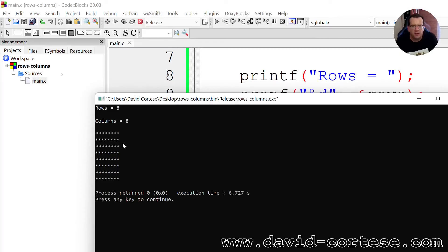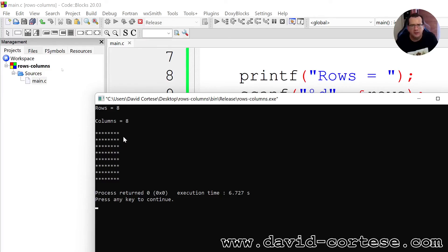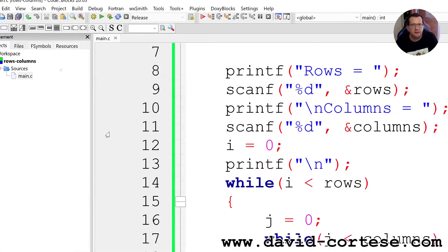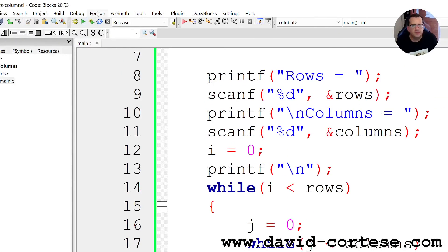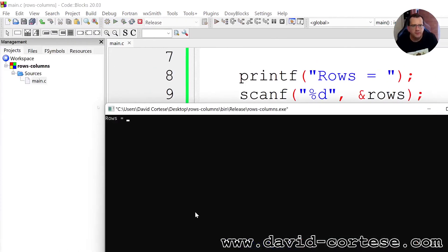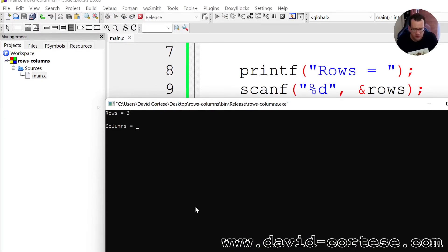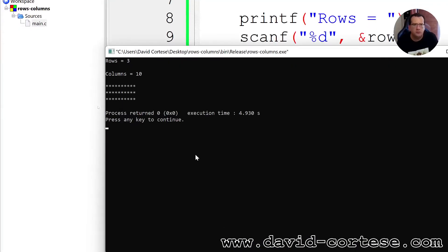This is a rectangle and not a square because the asterisk is printed in this way. Let's try another time. Three rows, ten columns, and we obtain this.